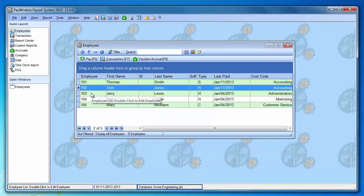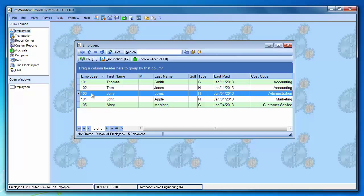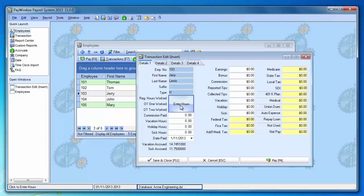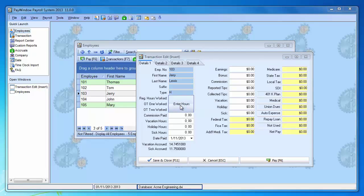Let's go into Jerry Lewis. He's a multiple department payee. Instead of the place to enter the hours, we have a big button here. Let's click that.